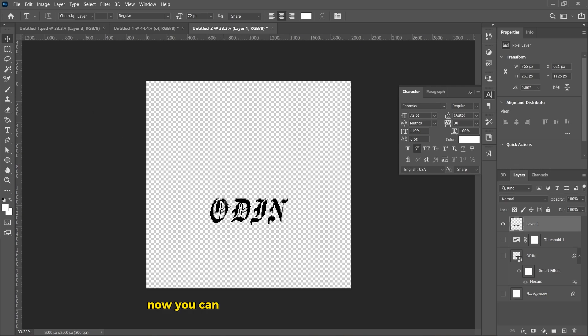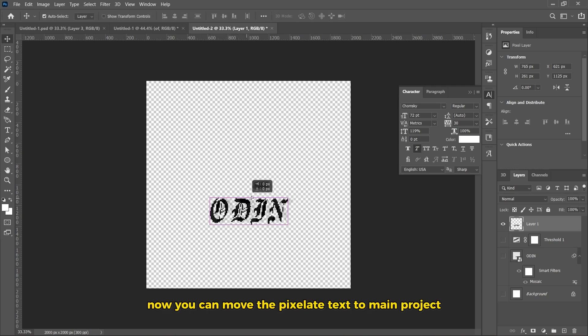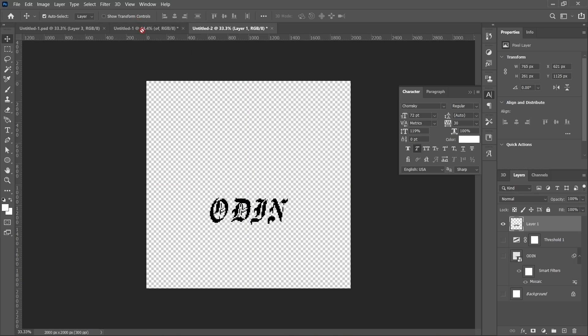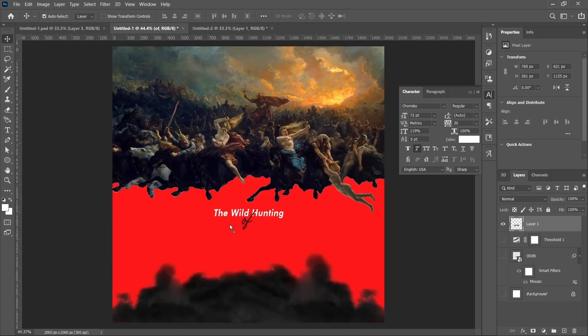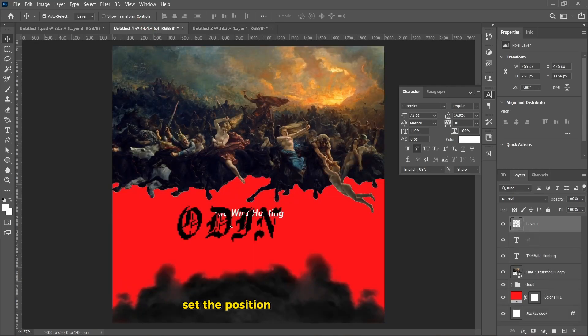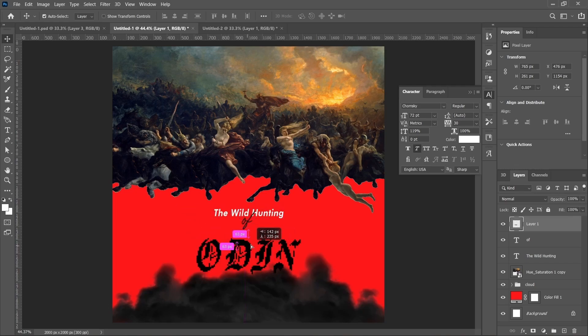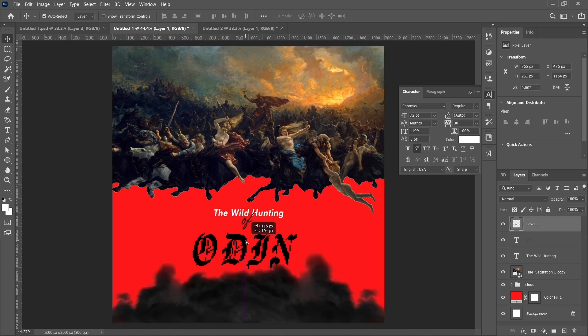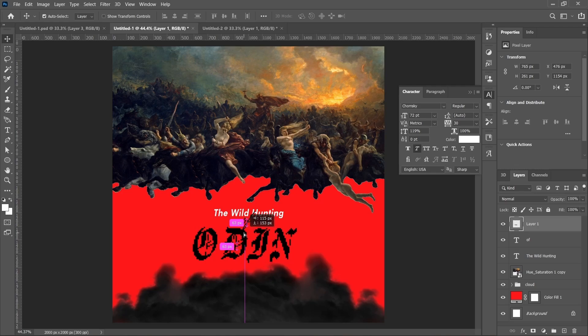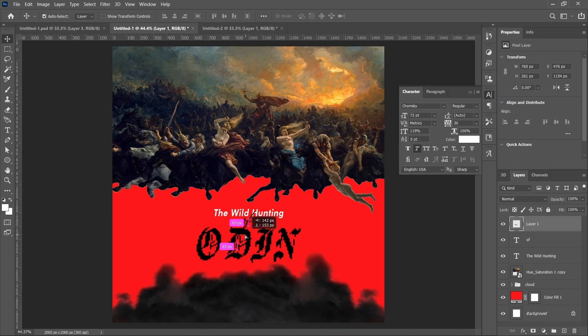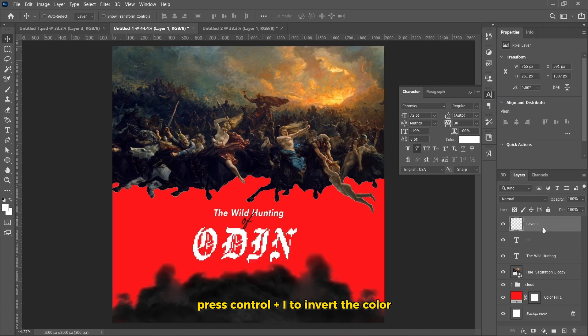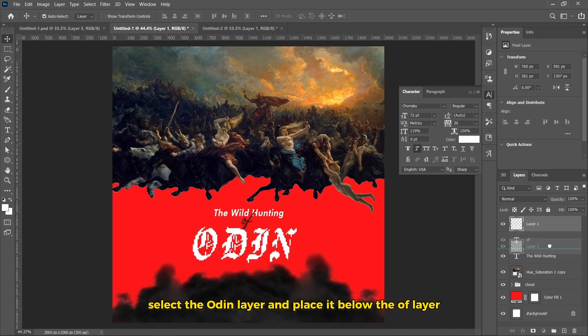Now, you can move the Pixelate text to Main Project. Set the position below the second layer. Press CTRL plus I to invert the color. Select the Odin layer and place it below the other layer.